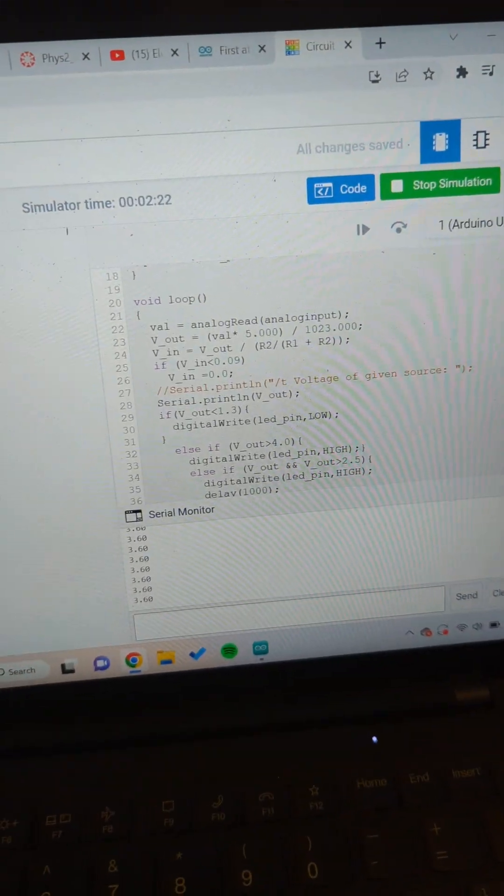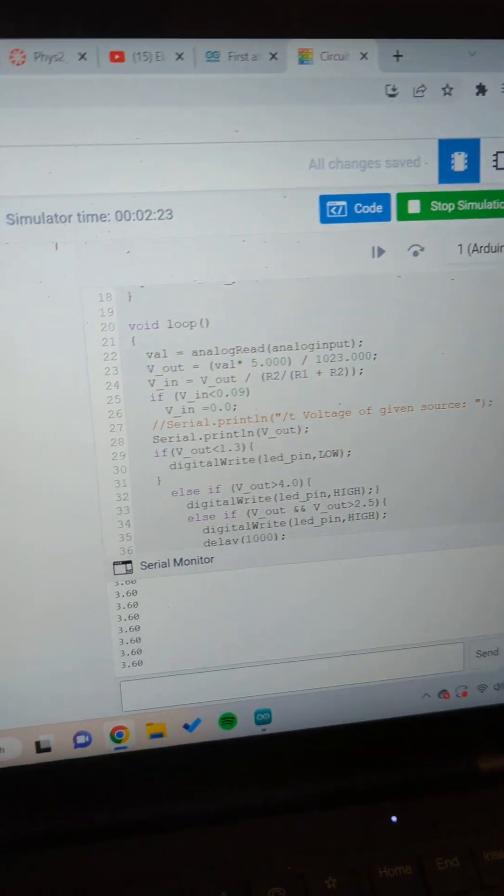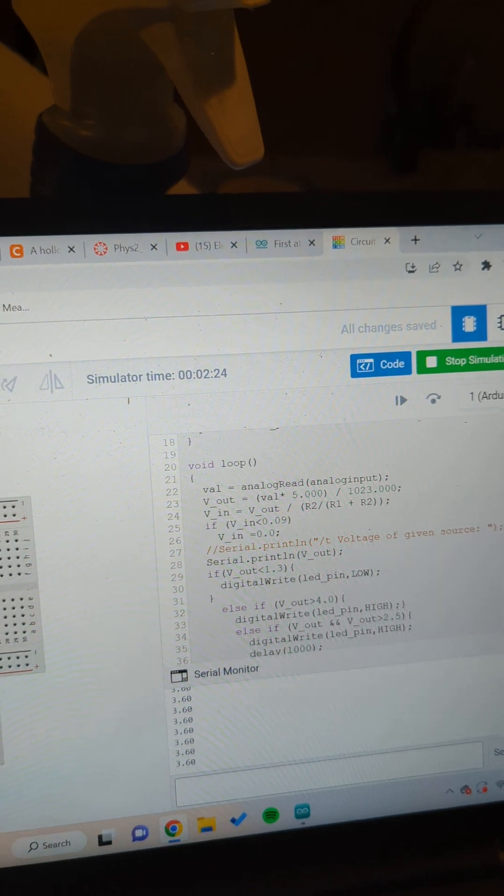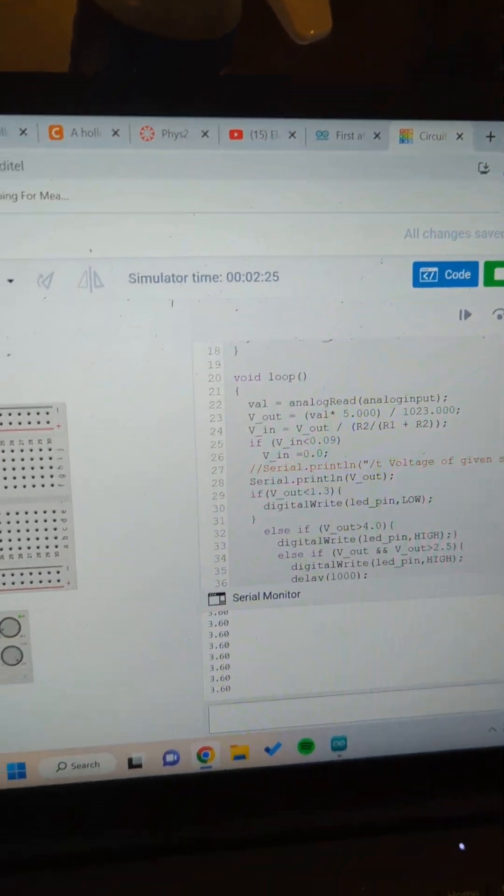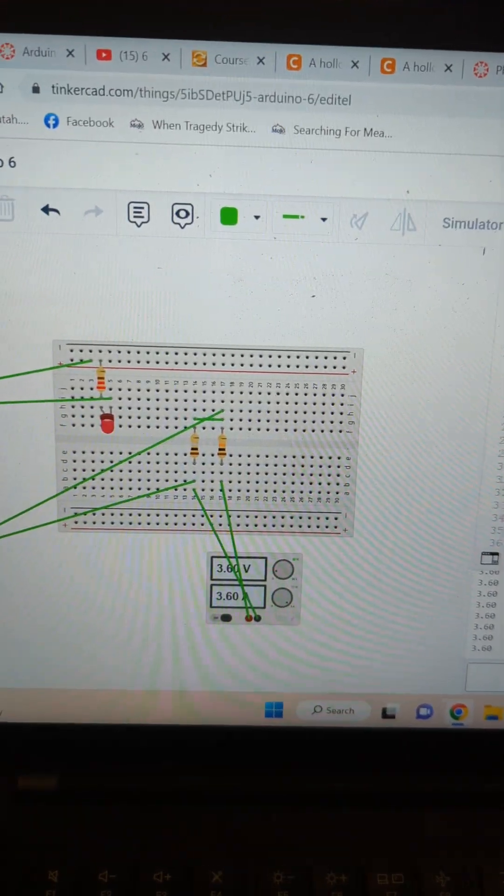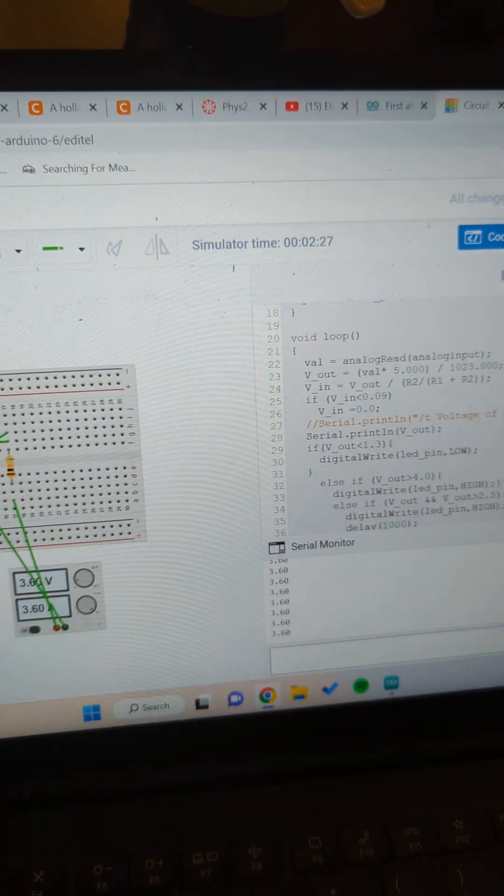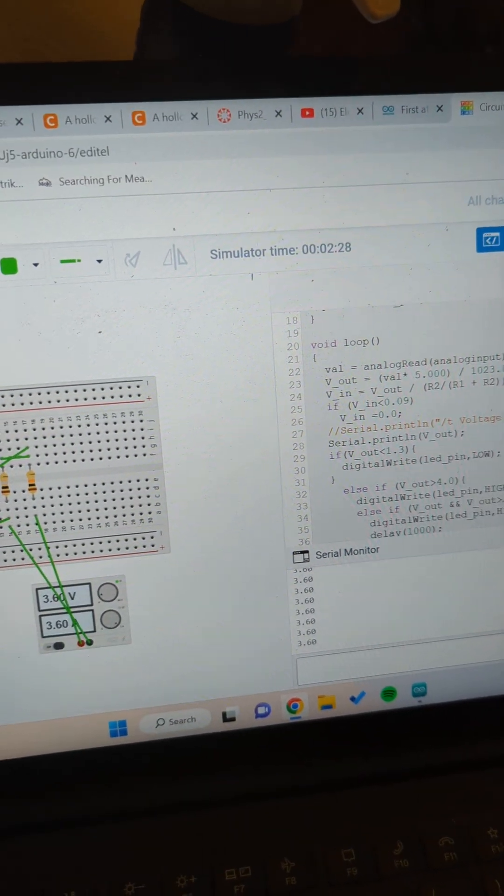This is my submission for the sixth Arduino assignment for the voltage readout and the blinking light based off the voltage readout.